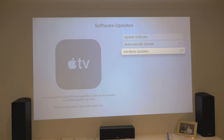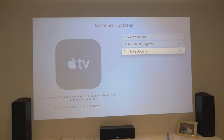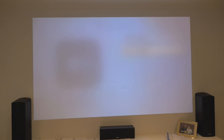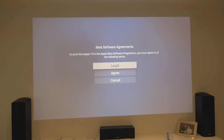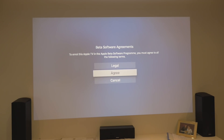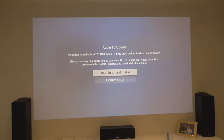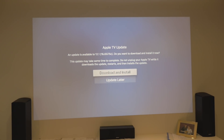In Software Updates, turn on Get Public Beta Updates — so it's on here. Click on Get Beta Updates. The Apple Beta Software Program will ask you to agree to the legal terms. Agree, and that is then on. So that's your first step guys, hopefully you've all done that.